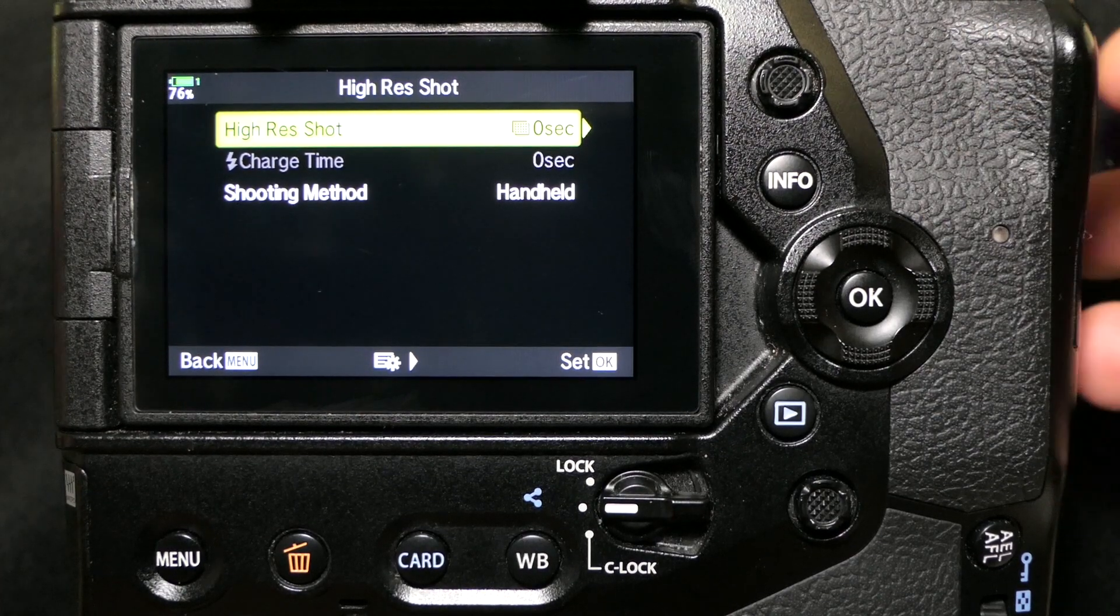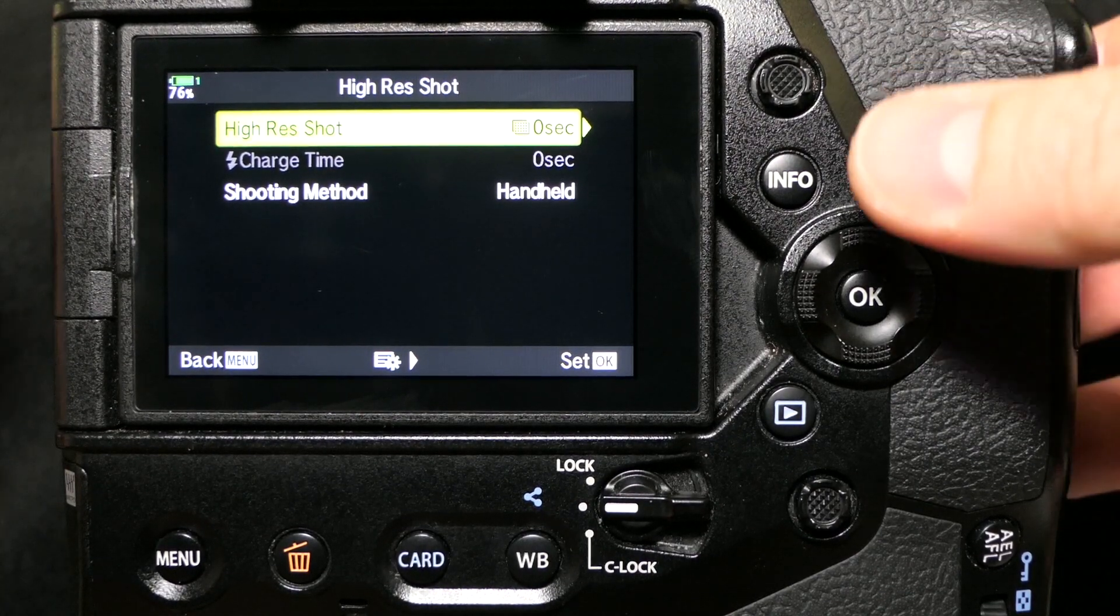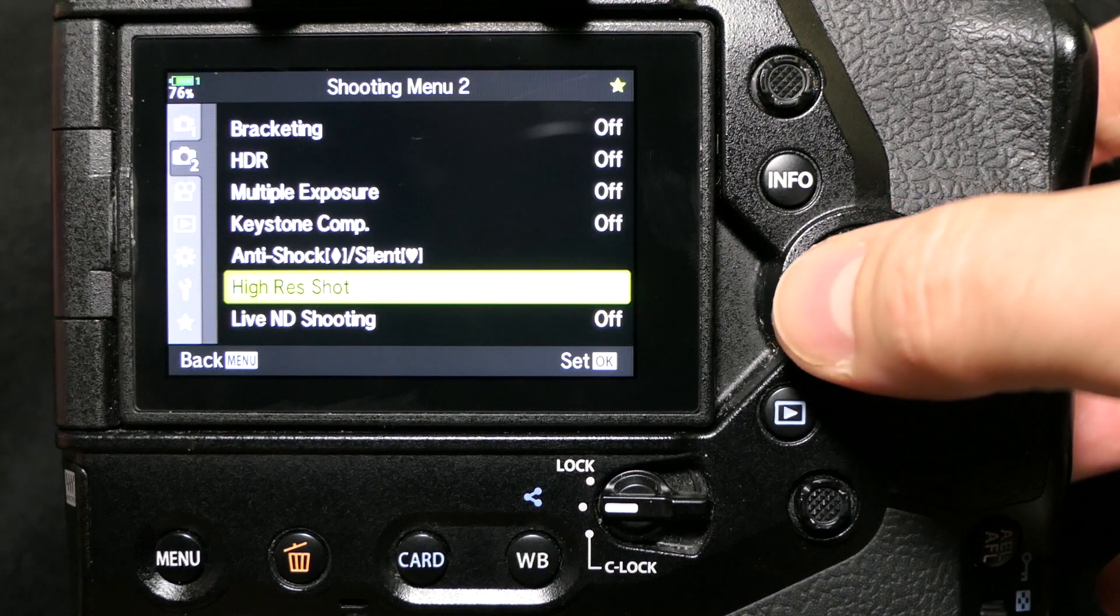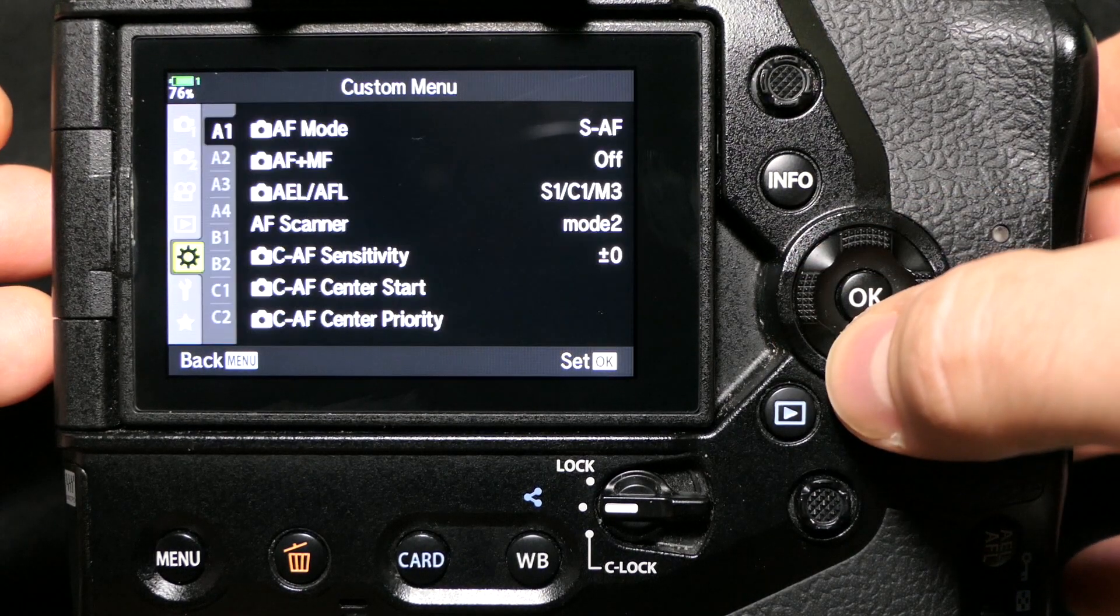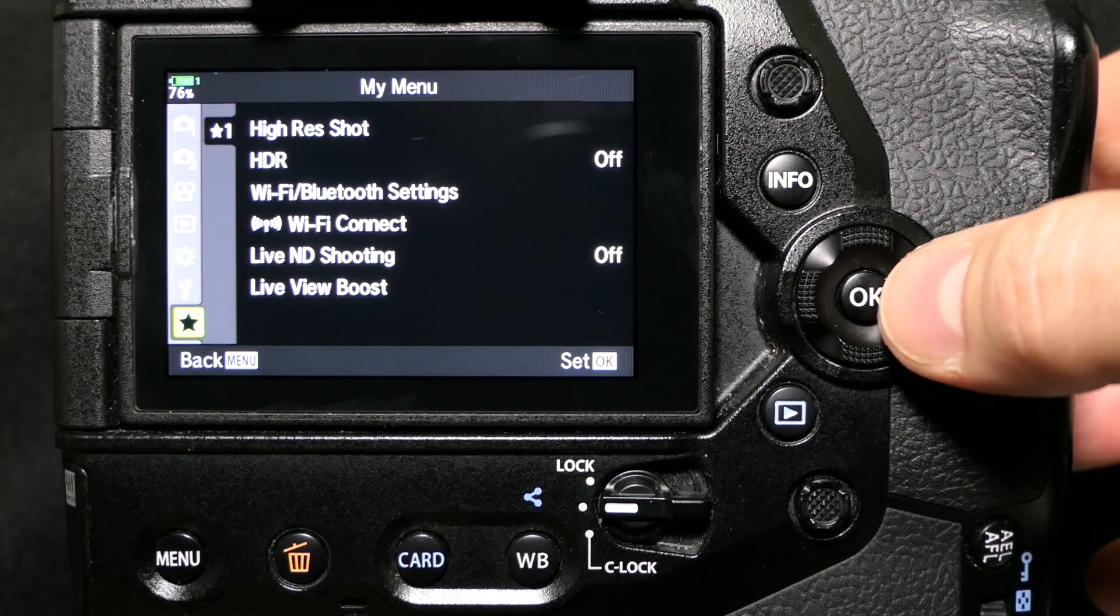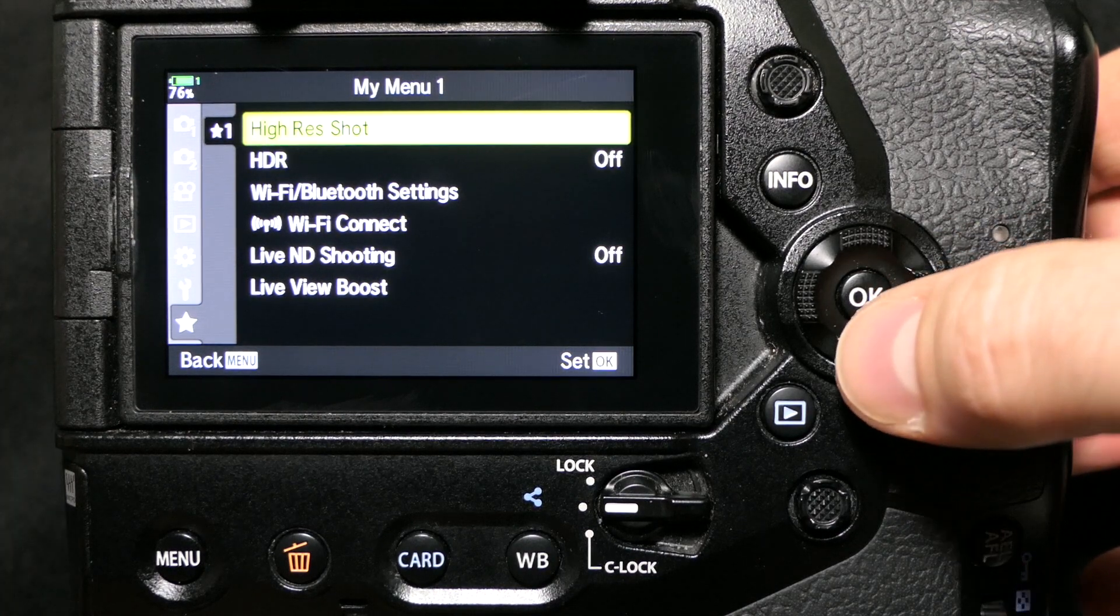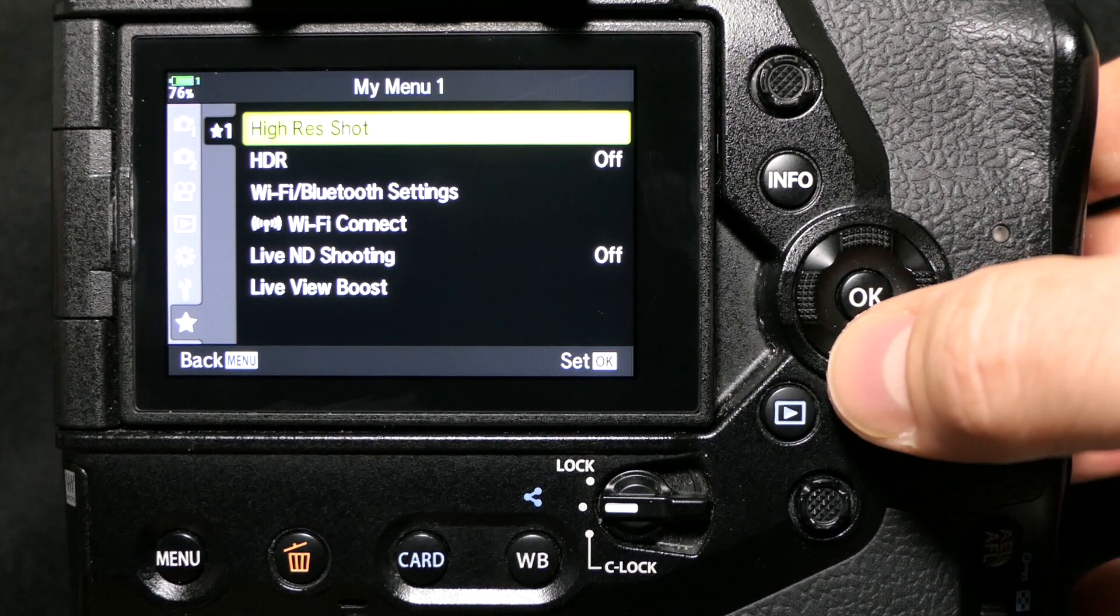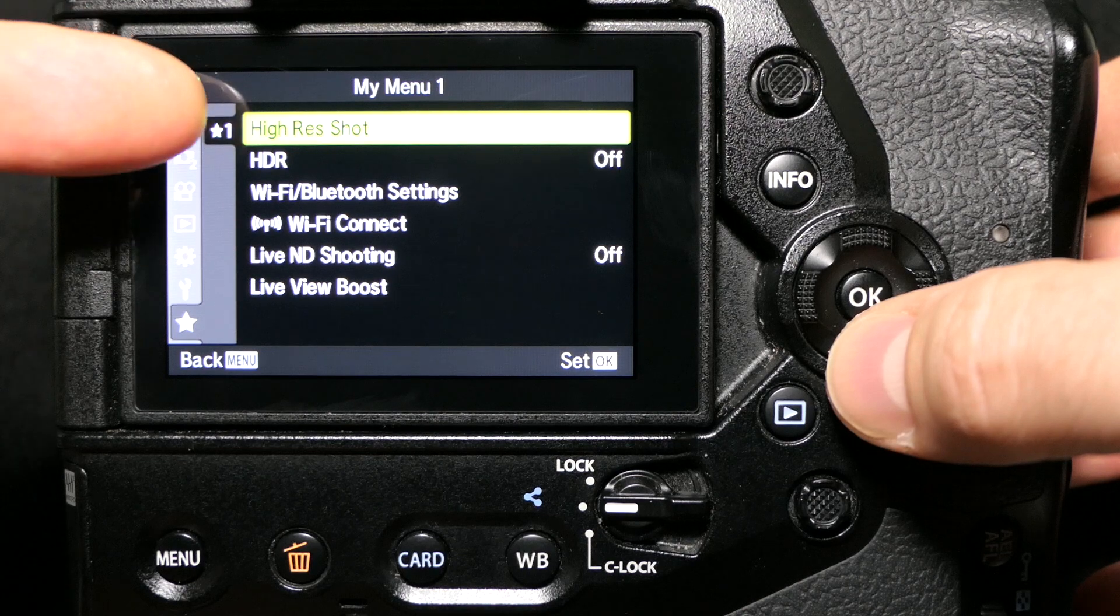I've got to click the button a few times, I've got to go into the menu - that seemed a little cumbersome to me. So what I did was add it down here to my menu, so the first thing in my menu is high-res shot, and you can see the other things that I have in here that I might want to get to quickly.